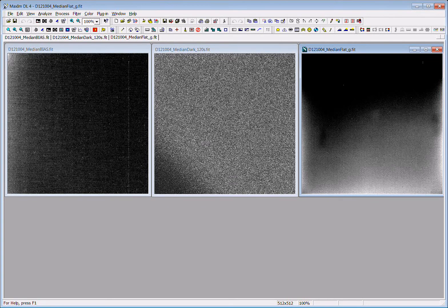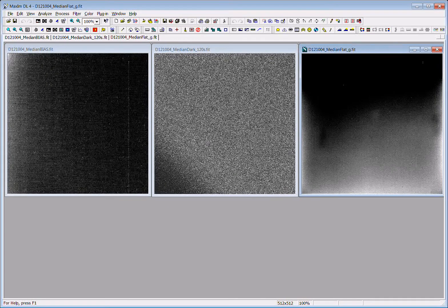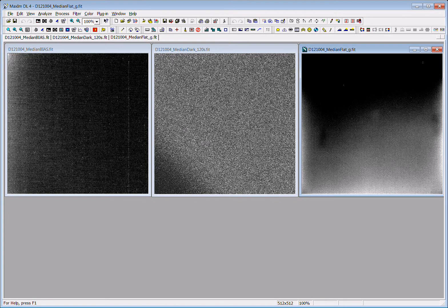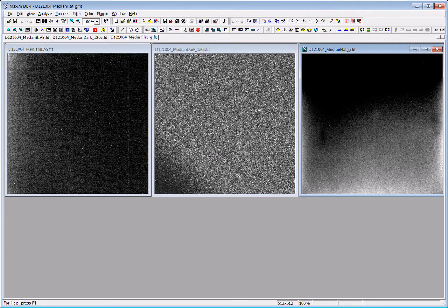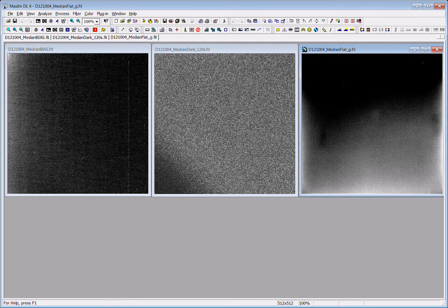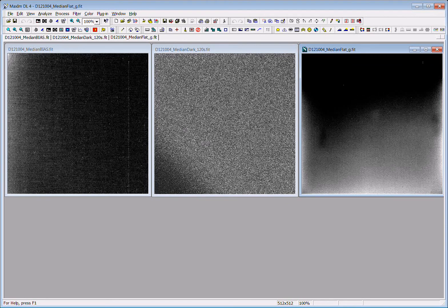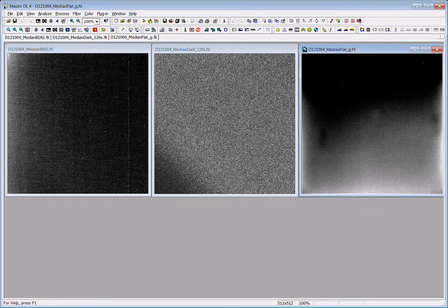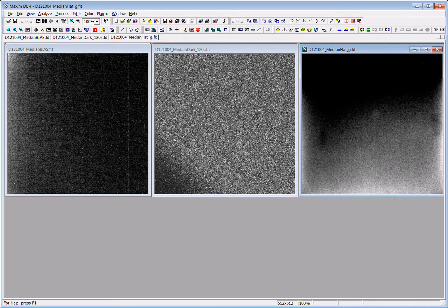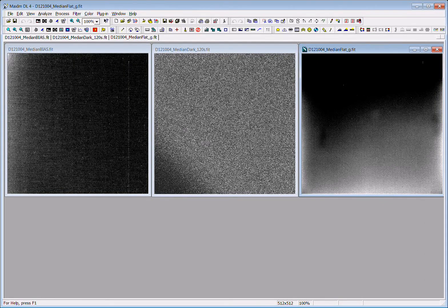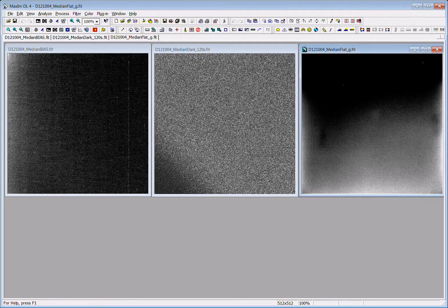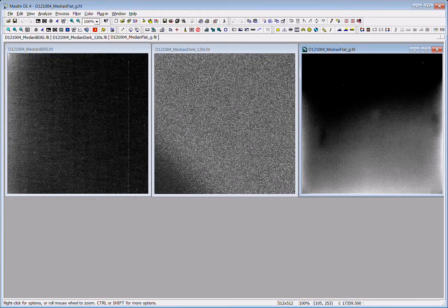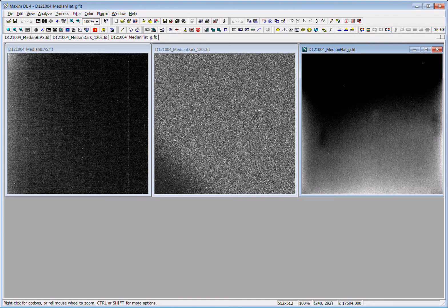The last image is called a flat field image, and we take an image of a flat white screen with the telescope. Every little pixel in the camera is sensitive to light in a slightly different way, so taking an image of what should be a flat white field allows us to remove the sensitivity of the pixels and any shadowing or shading that's due to reflections or bad collimation of the optics.